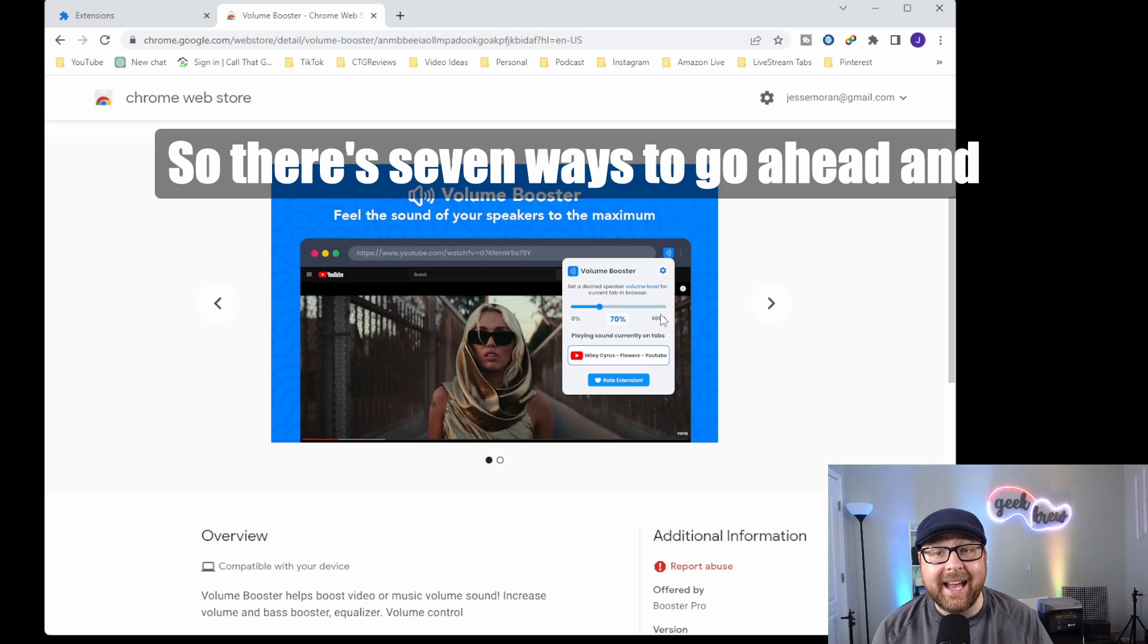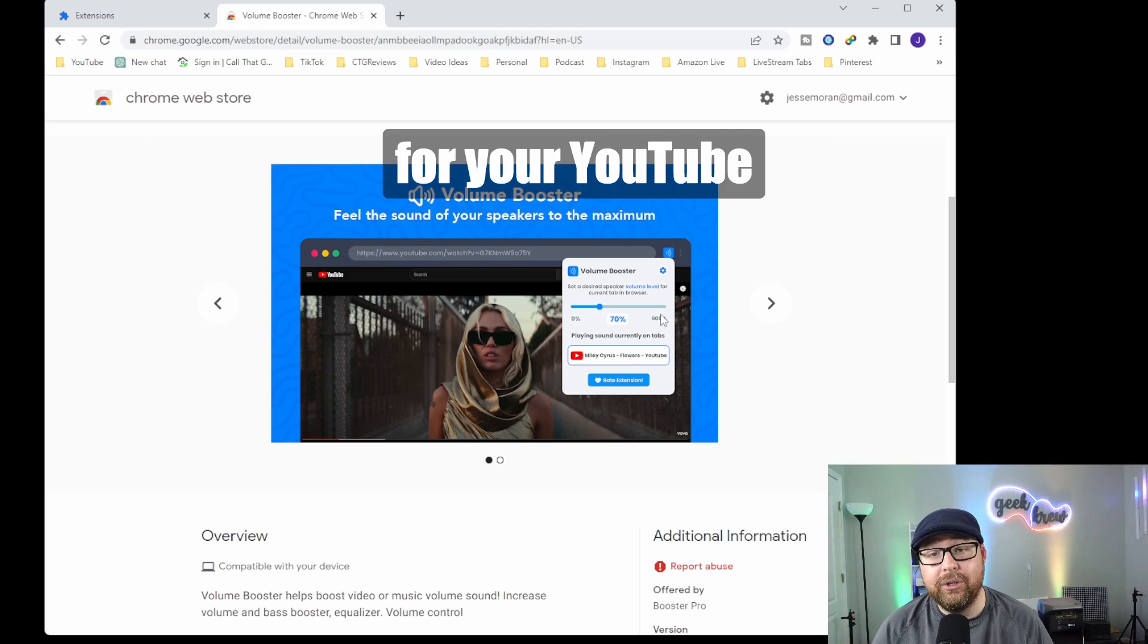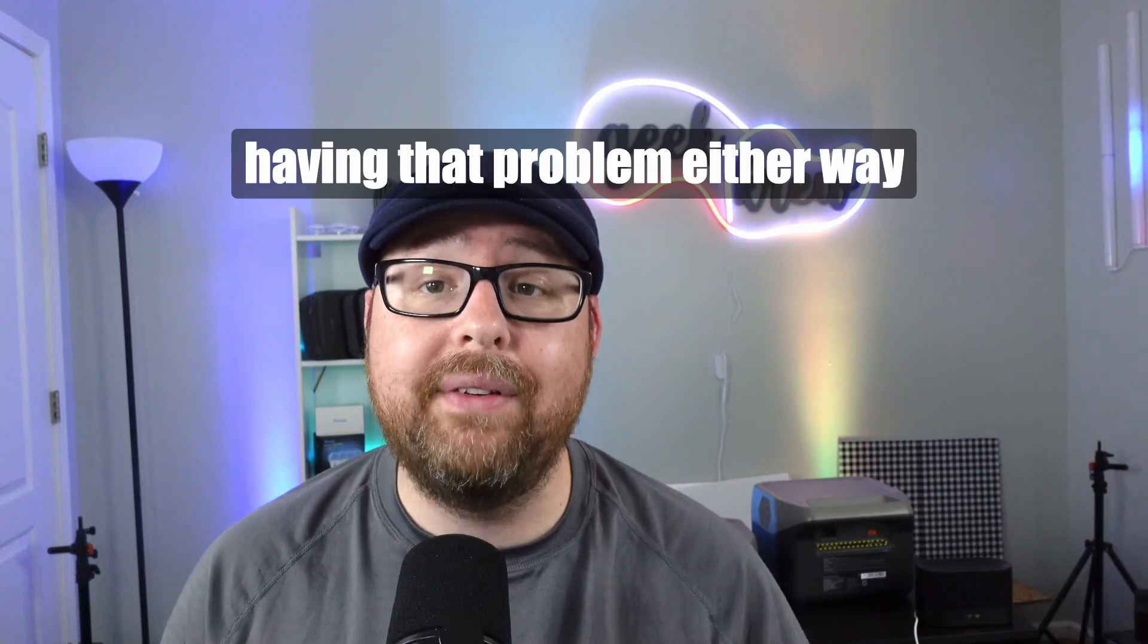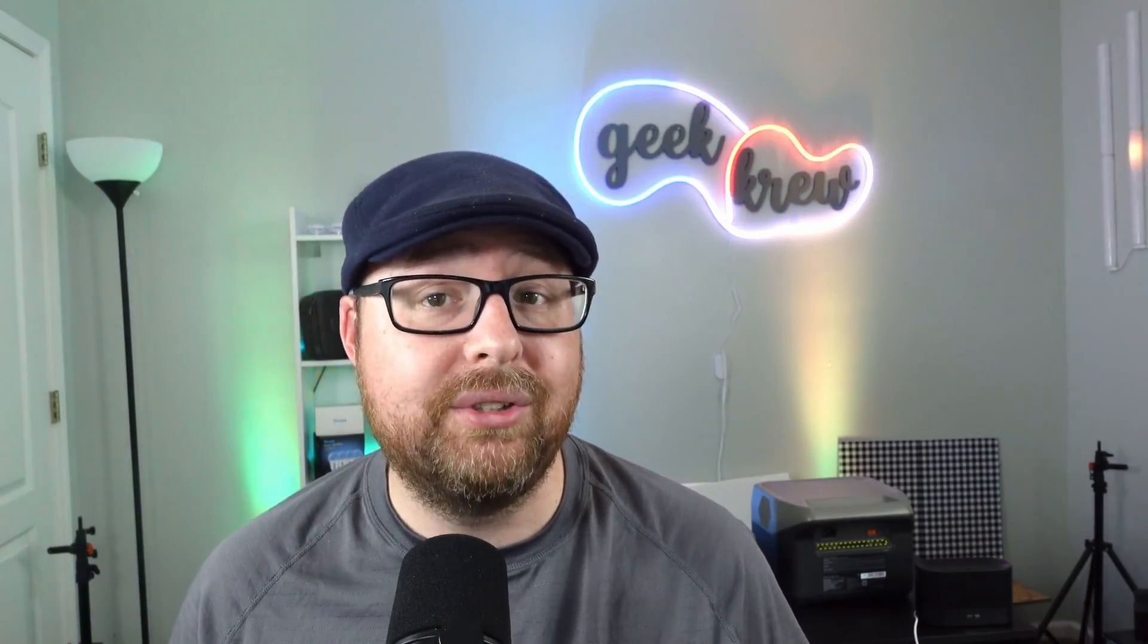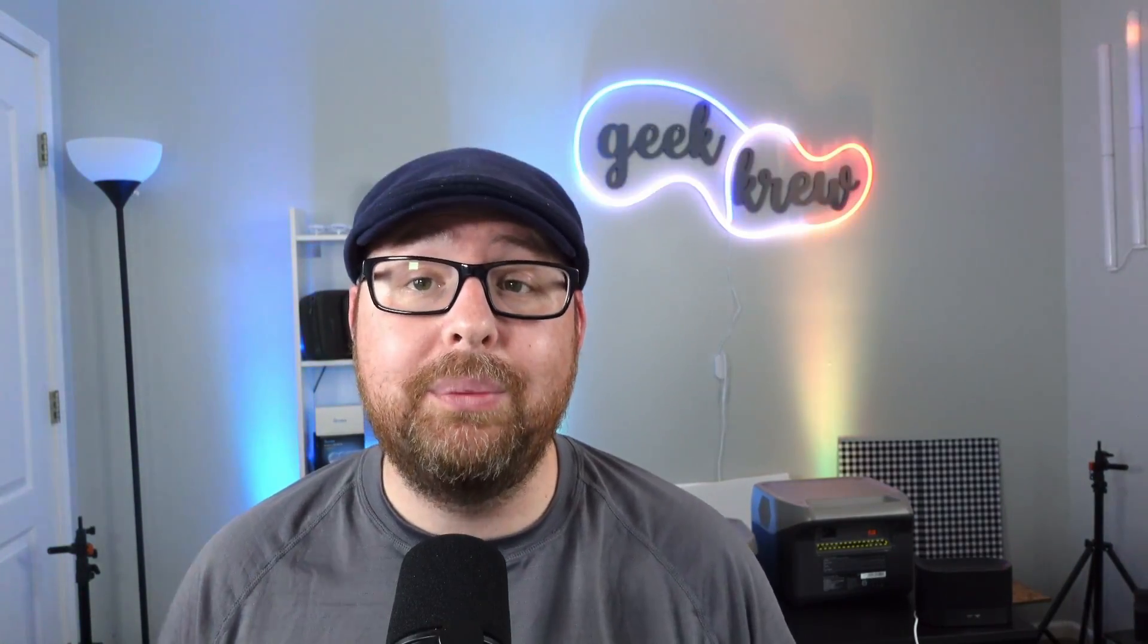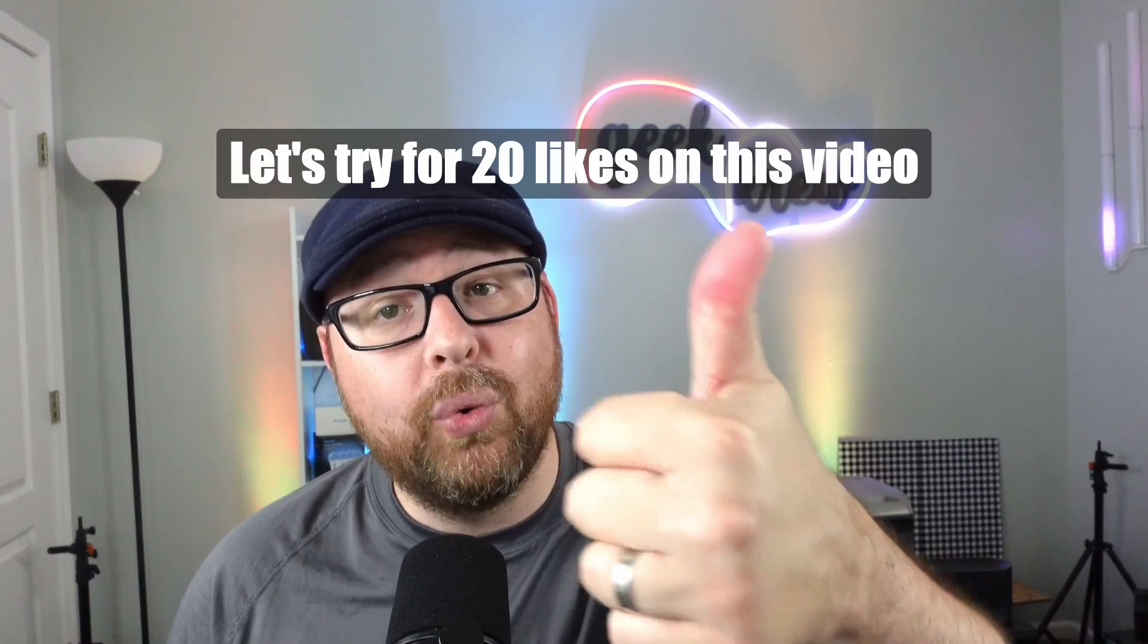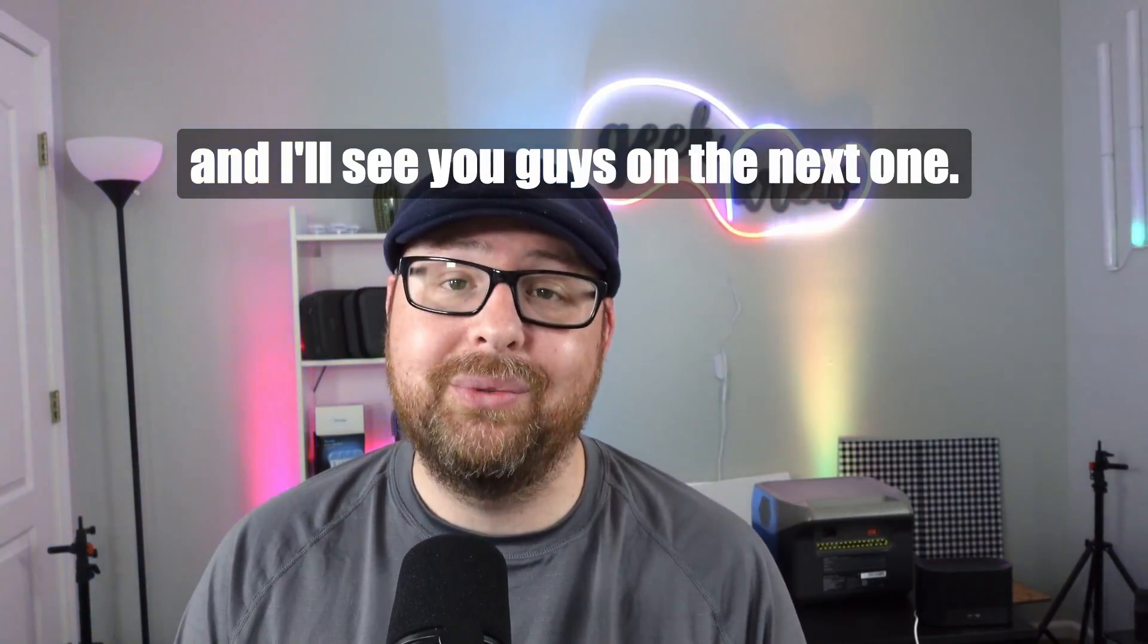So there's seven ways to increase your volume for YouTube videos in Google Chrome. Leave a comment below which one worked for you or if you're still having that problem, or maybe you're switching browsers. Don't forget to hit that subscribe button. It is completely free. Greatly appreciate that. Let's try for 20 likes on this video and I'll see you guys on the next one.